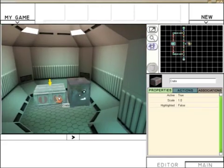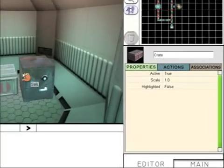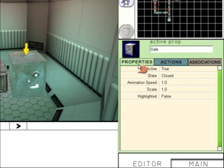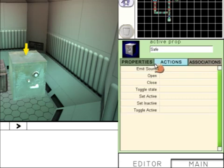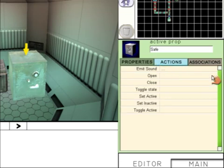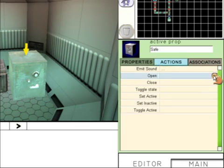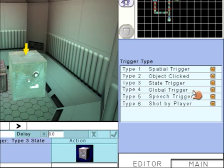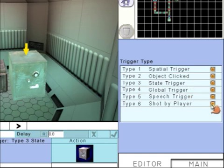We now need to go inside Storage Room 1 and click on the safe. Actions, Open. We're going to set what will open the safe. Shot by player. So if the safe is shot by player, it will open.